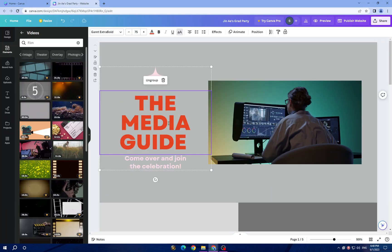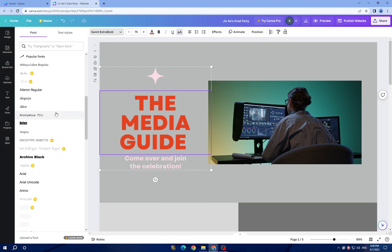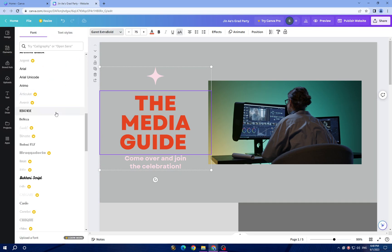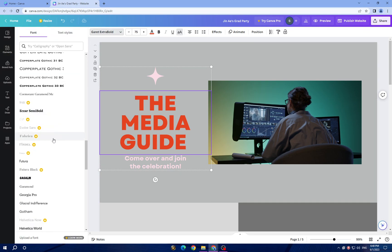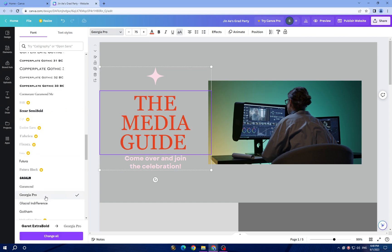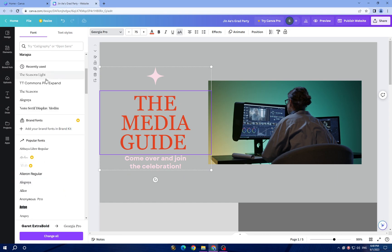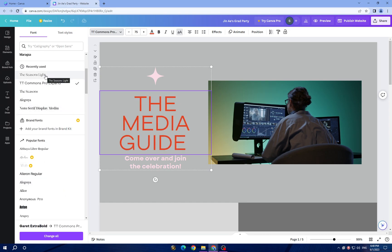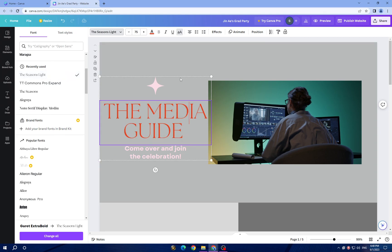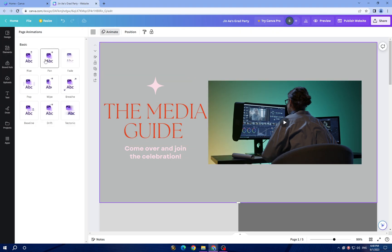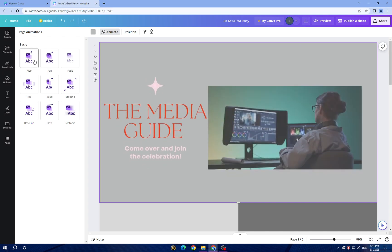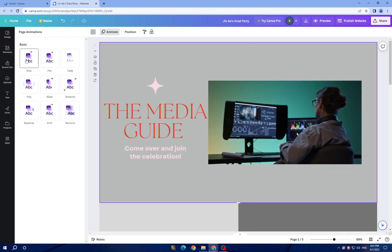You can change the text style or the text type. For example, let's choose this one, or you can choose whatever you want. Also here you have animation - you can add animation.